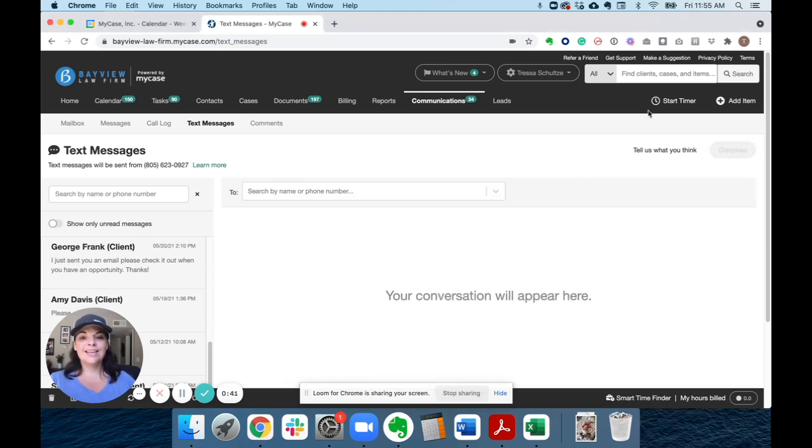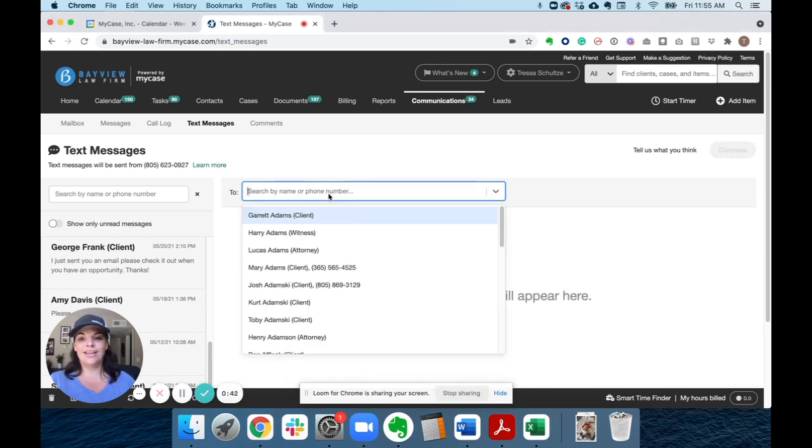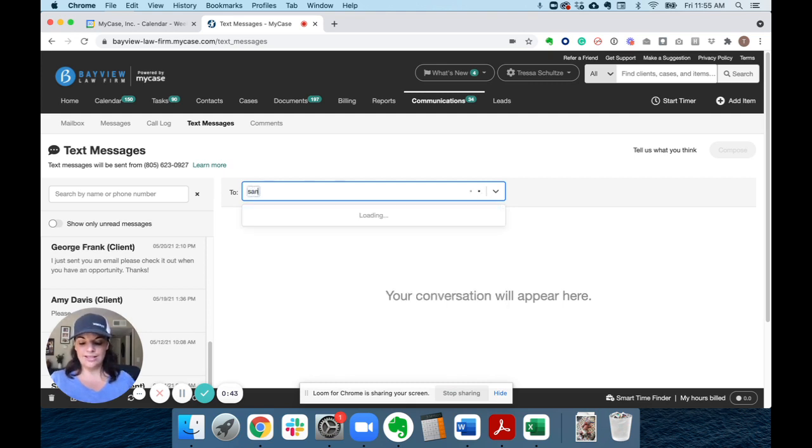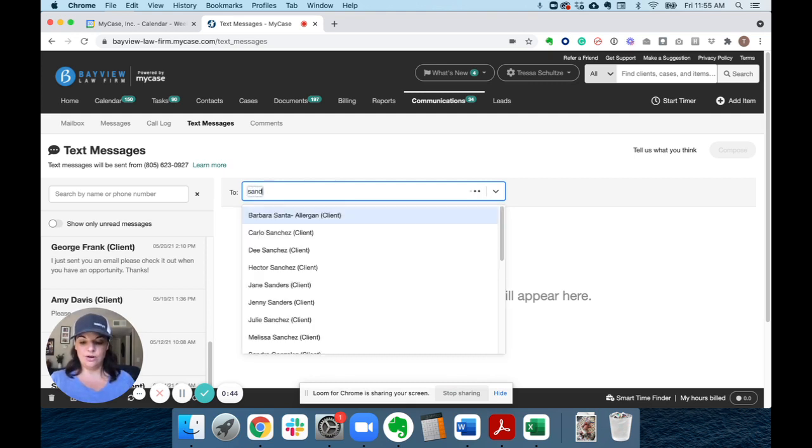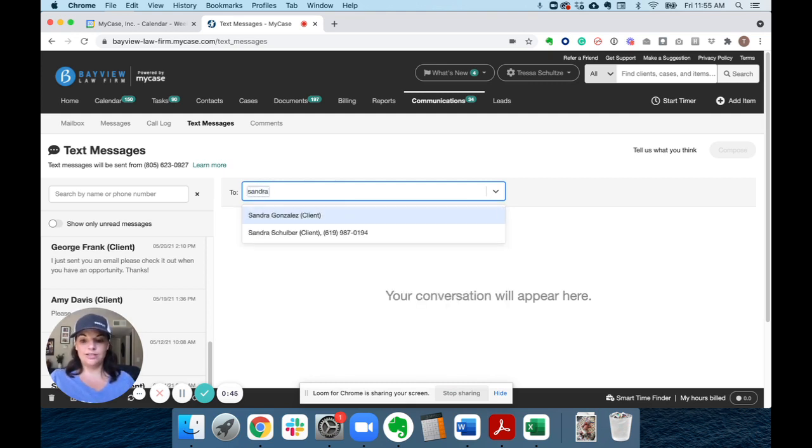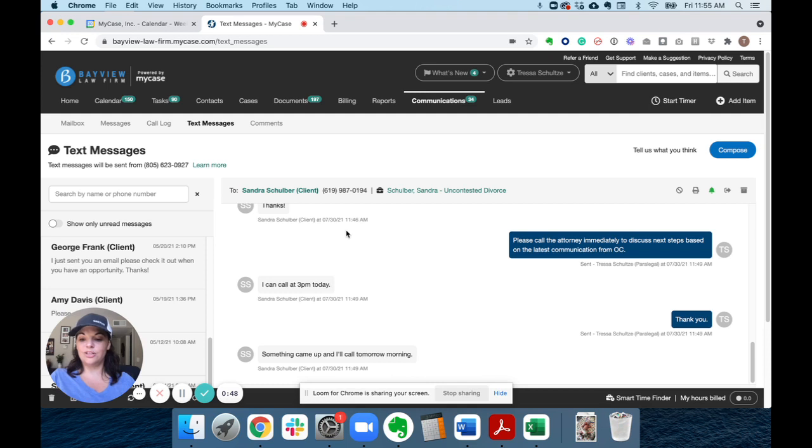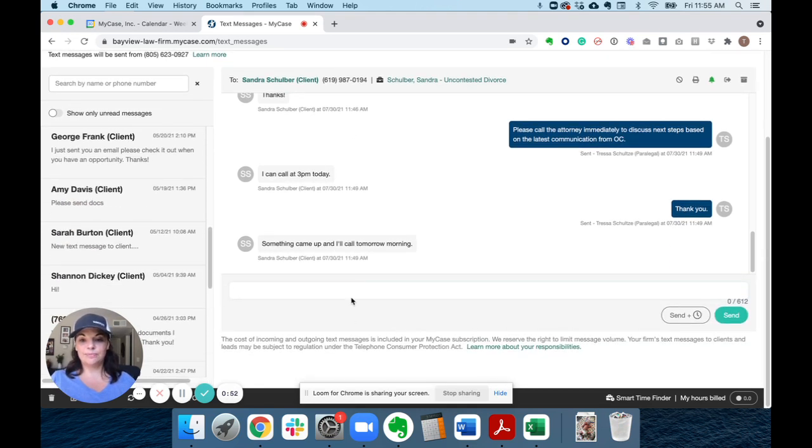Let's say I have a client who has a meeting with the attorney tomorrow and I want to remind her to please send us the documents.